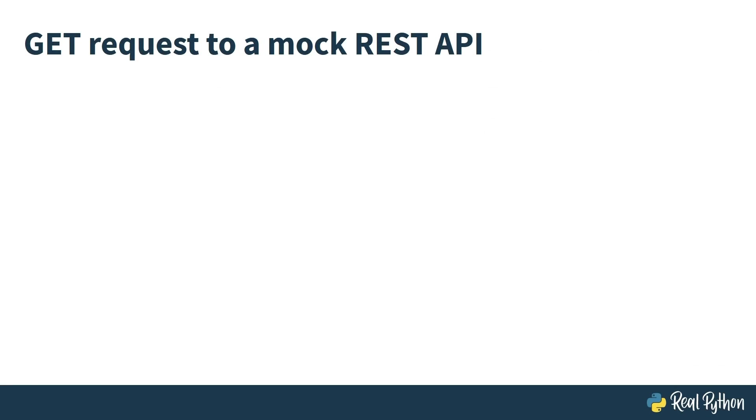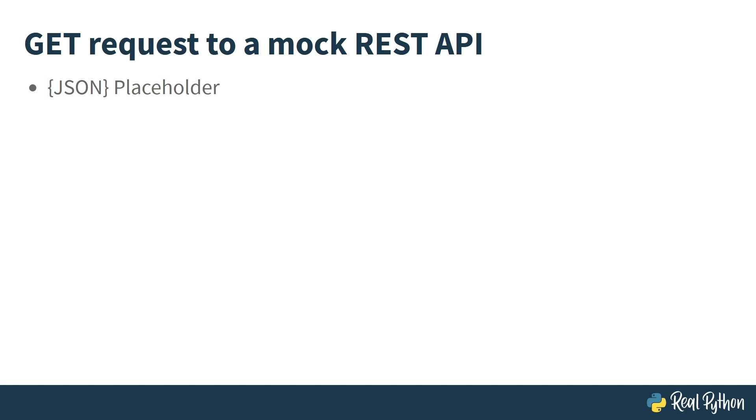In the next example, you'll make a request to JSON placeholder for some fake to-do data. In the previous example, you saw HTML as the response you got back from example.com. When you work with APIs, the response is often in JSON format. JSON placeholder offers some API endpoints to play around with when using urllib. Specifically, you'll be using their to-dos endpoint with an ID of 1. You can break out your favorite code editor and jump into the code now.